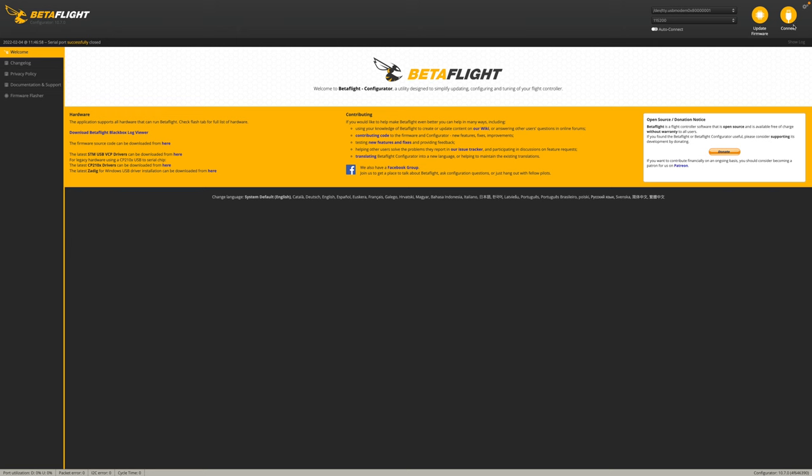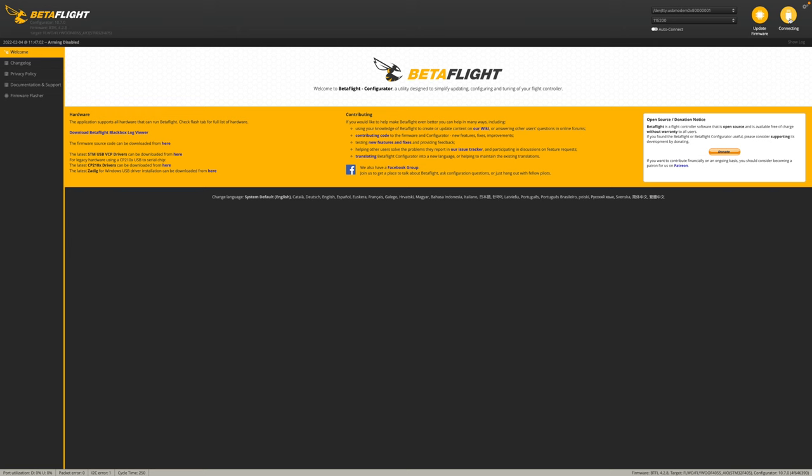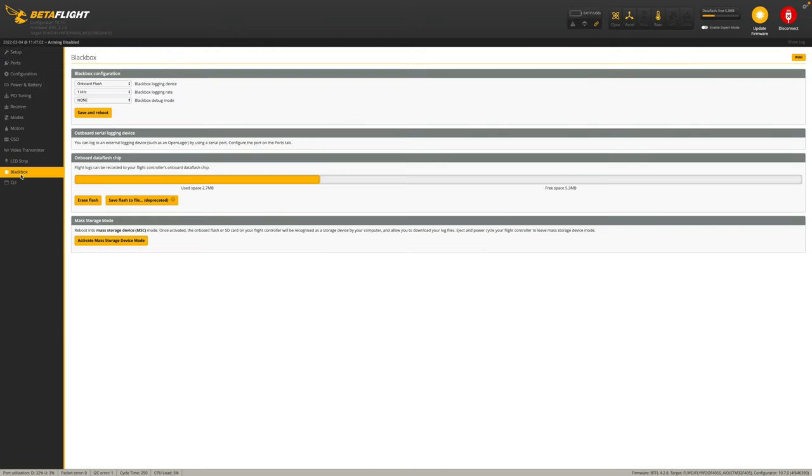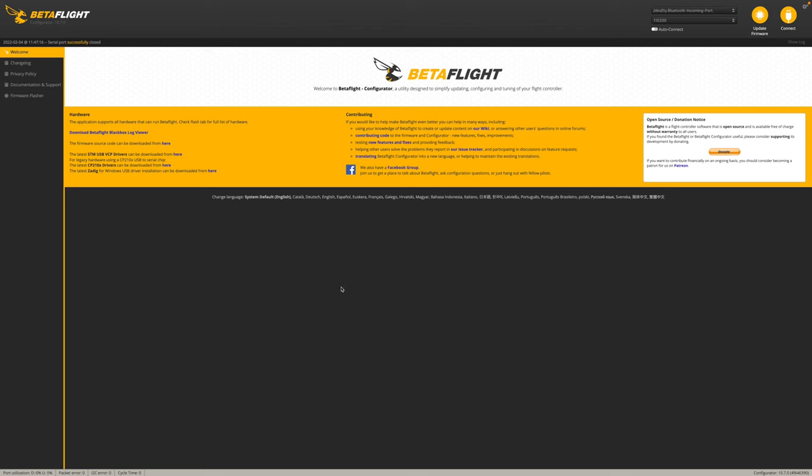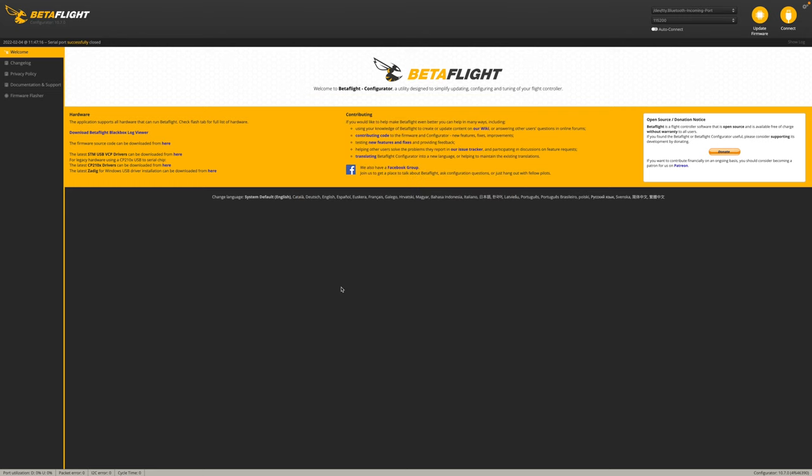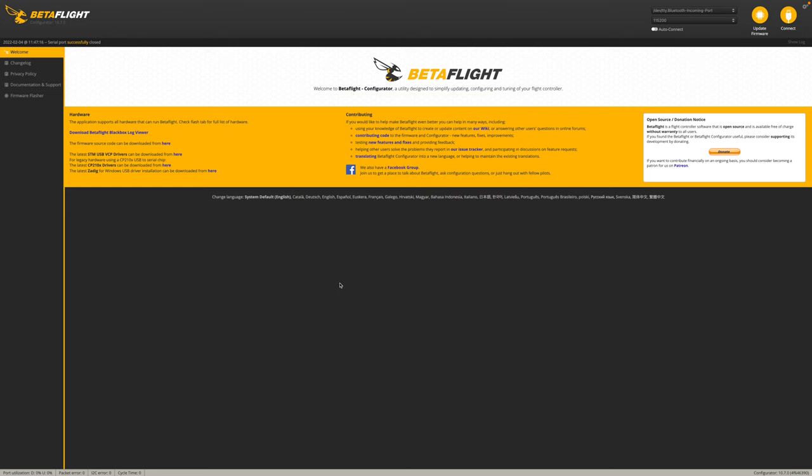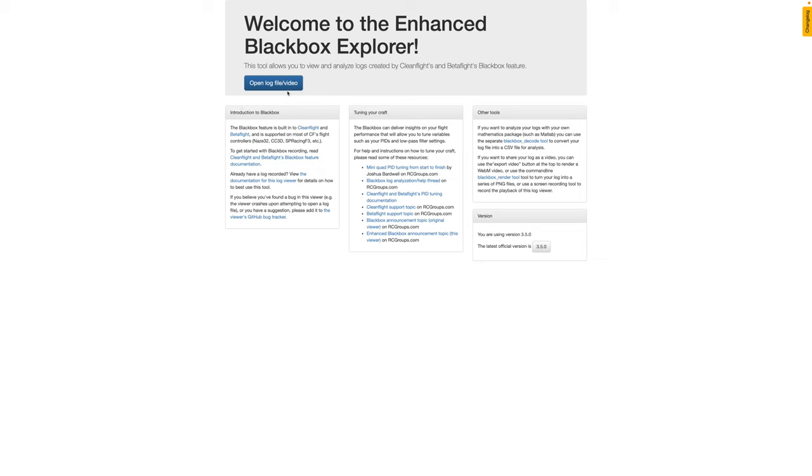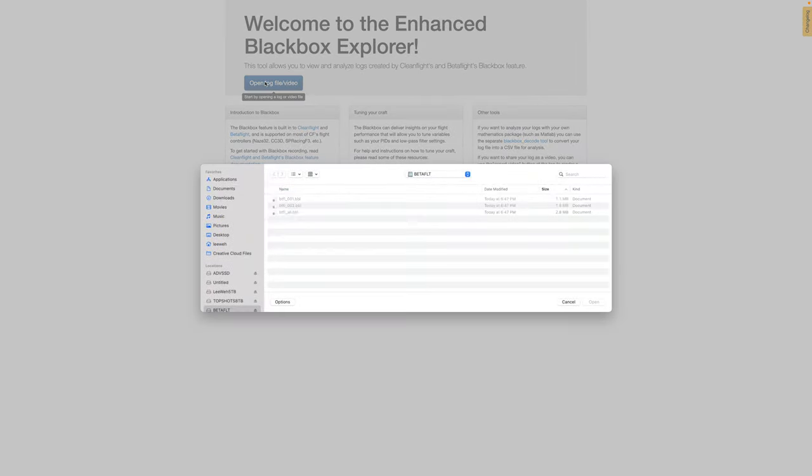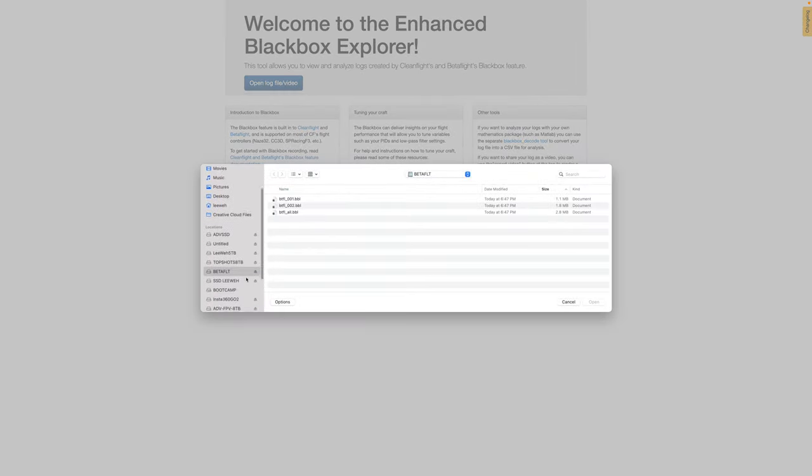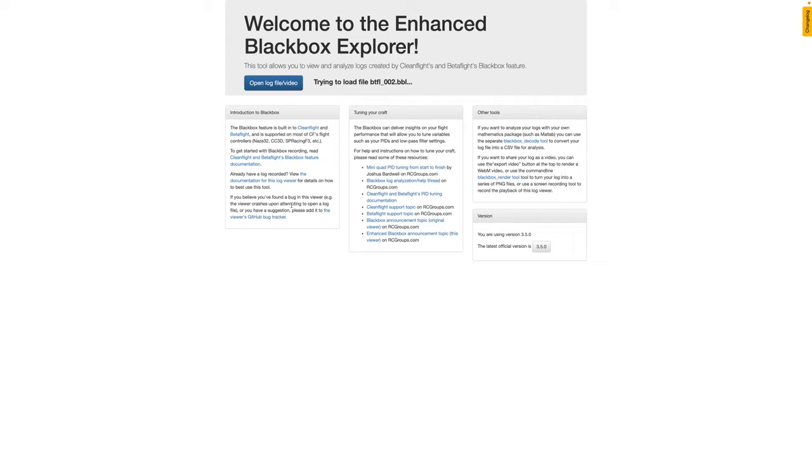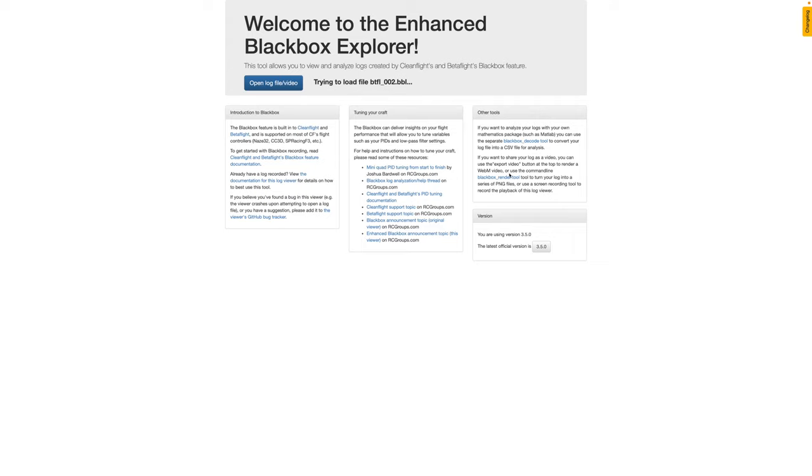We're going to plug in the drone and get connected and check out our black box data. I did go ahead and erase the flash memory before this flight so there's only two flights on here - it should be the second one. We're going to activate the mass storage device in Betaflight which will mount it as a hard drive. And we're also going to need the Blackbox Explorer software which I already have installed. Now that we have Blackbox Explorer open, we're just going to open up the file here. We're going to point to Betaflight - here's the drive that we just mounted and this was flight number two.